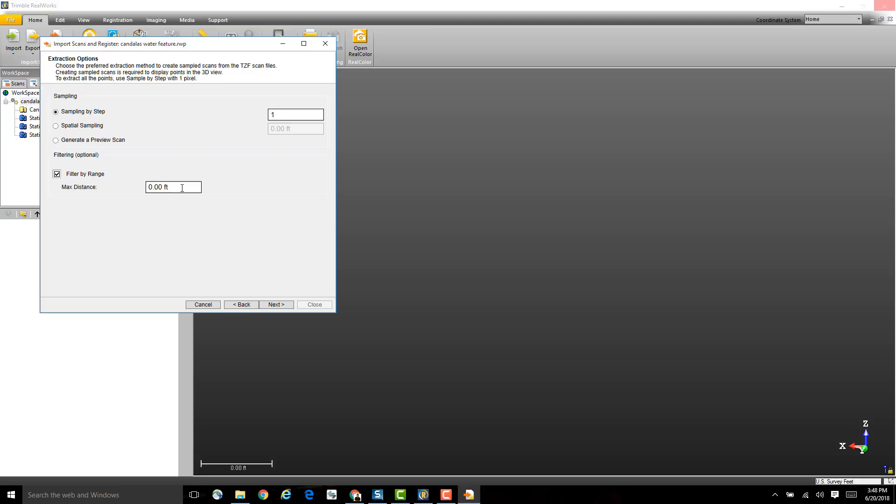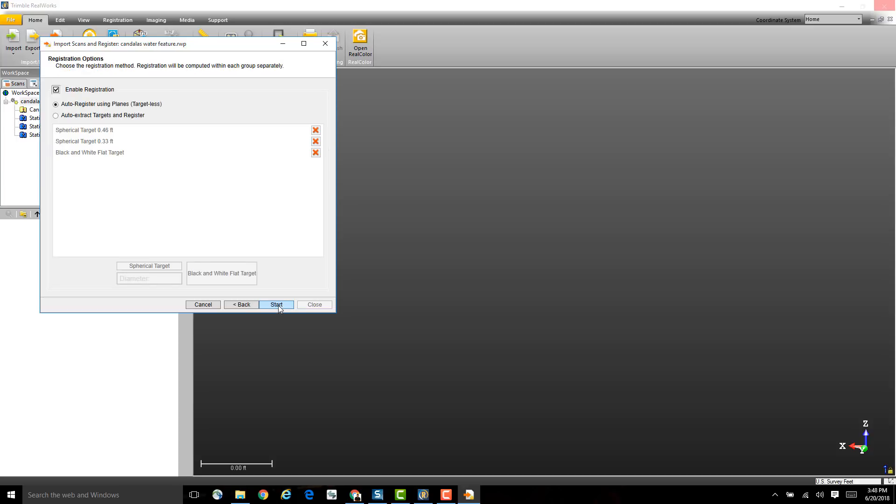Some people may want to filter their points by range, only allowing points up to a certain distance to come in. This will help them make sure that they bring in only the most accurate points. Once you've finished with all of these settings, go ahead and click Next.